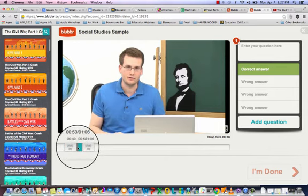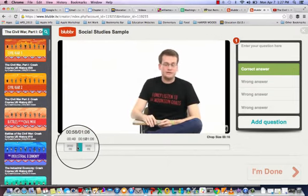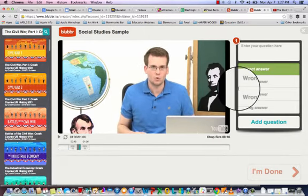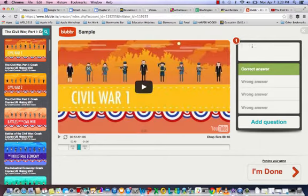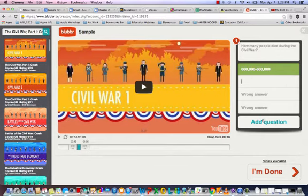This poses a great question for me. In the video clip, it's noted that approximately 700,000 people died, but more precisely only 680,000 — it depends on how you count. So I'm going to use this as my first question: 'How many people died during the Civil War?' The correct answer is 680,000 to 800,000, and then you fill in the rest with incorrect answers.